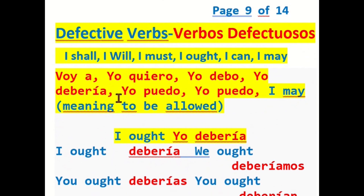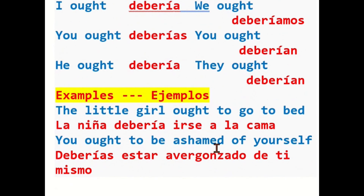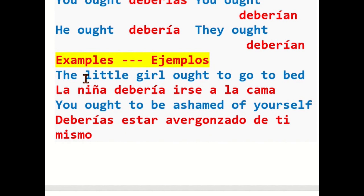And now we go to the following verb: ought — yo debería. I ought — yo debería; you ought — tú deberías; he ought — él debería; we ought — deberíamos / nosotros deberíamos; you ought — ustedes deberían; they ought — ellos deberían. Samples: The little girl ought to go to bed — la niña debería irse a la cama. You ought to be ashamed of yourself — deberías estar avergonzado de ti mismo.